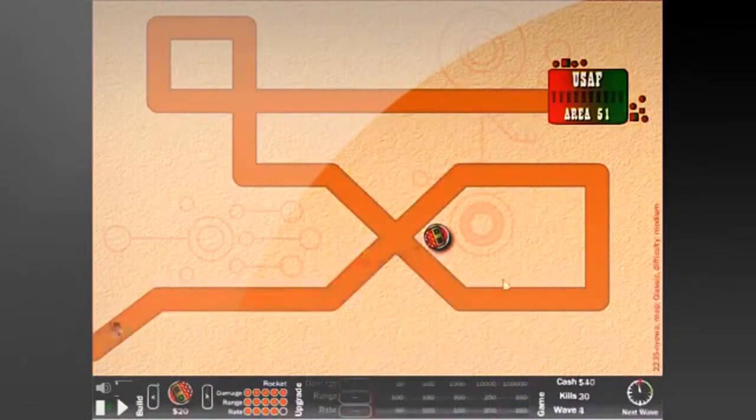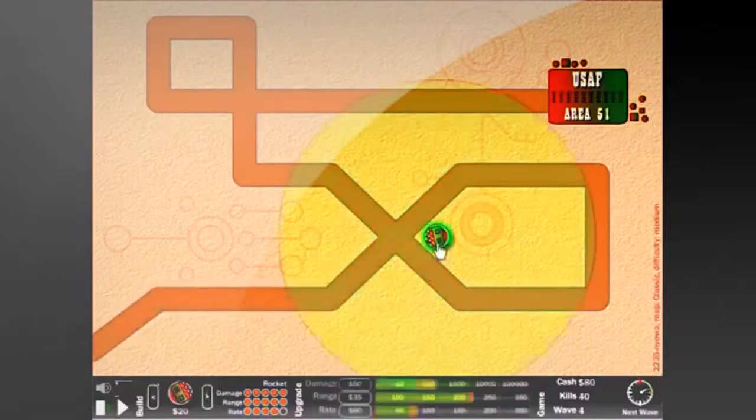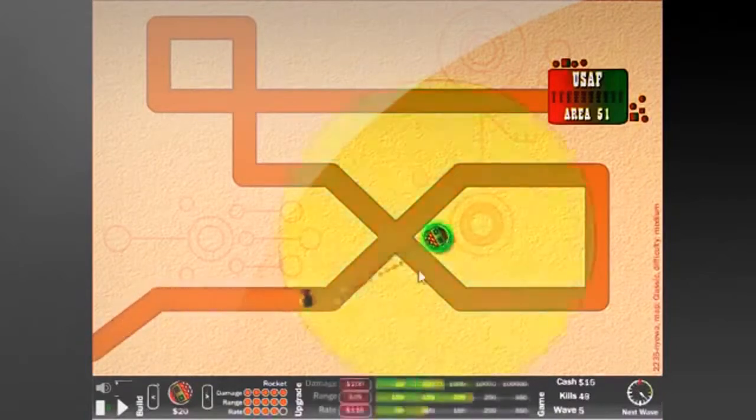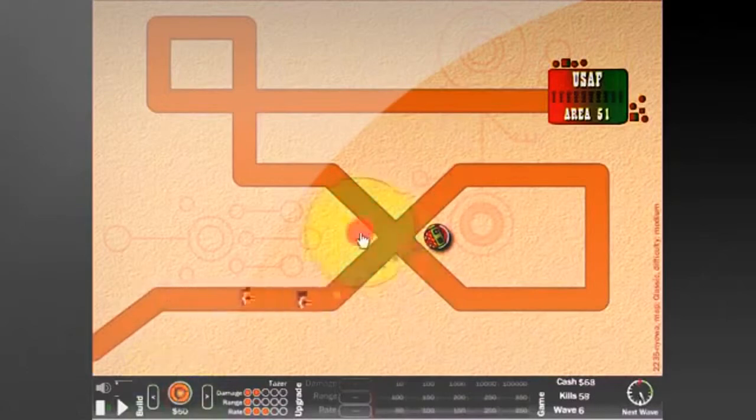To sum up the game, it's a basic tower defense game. You have to build towers and stop enemies from reaching your base using any means necessary.